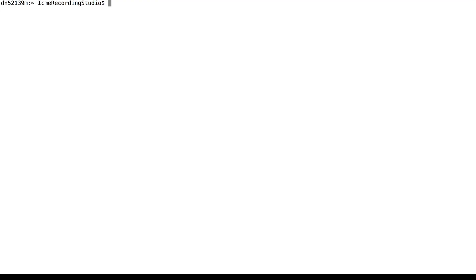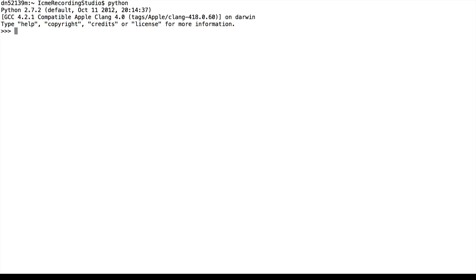We'll start by opening up Terminal and starting a Python session. Creating variables is very simple. We just give a name, the equal sign, and the value of the variable. So here we assign 1.343 to x.